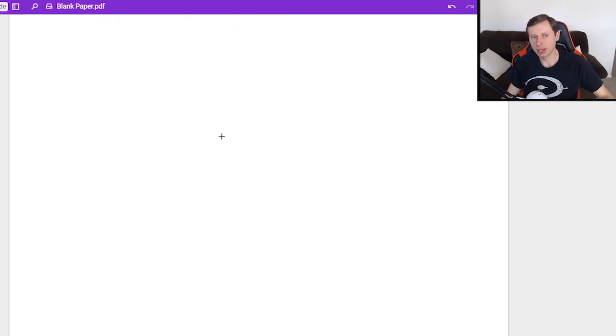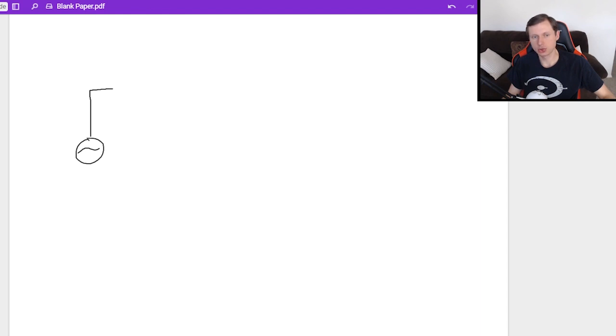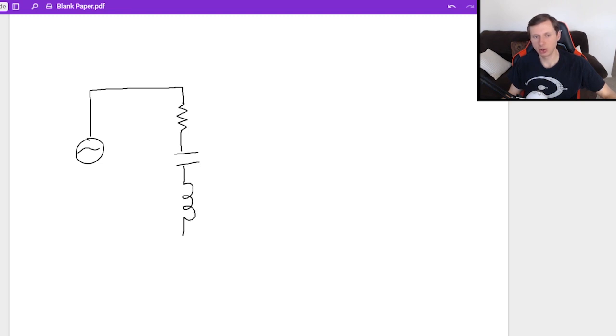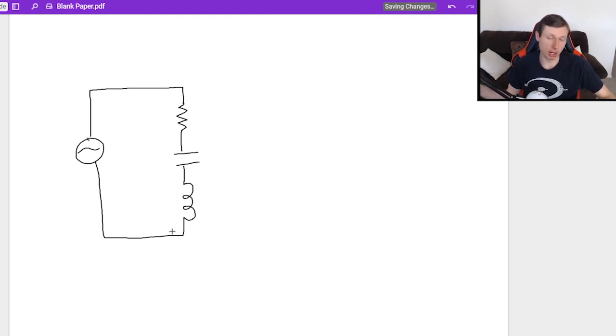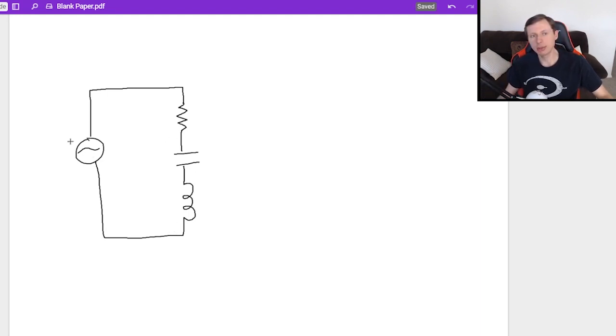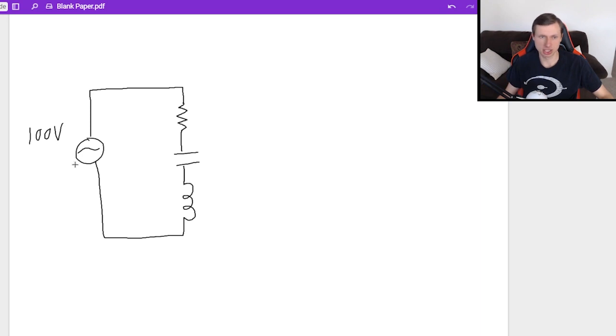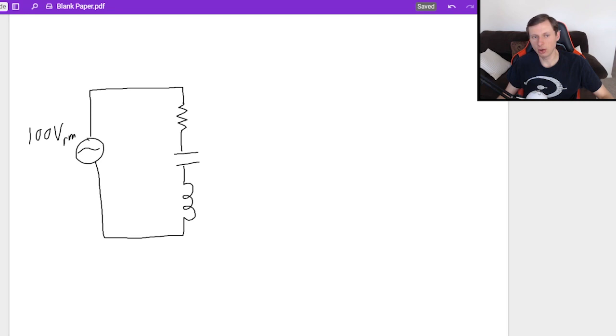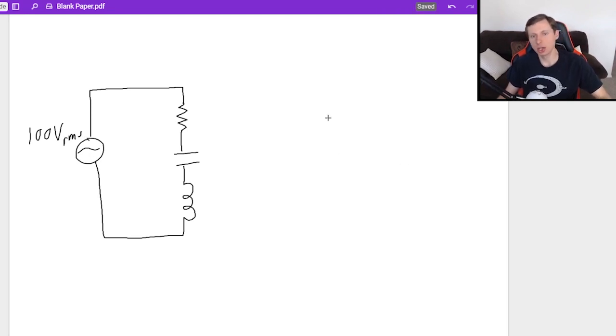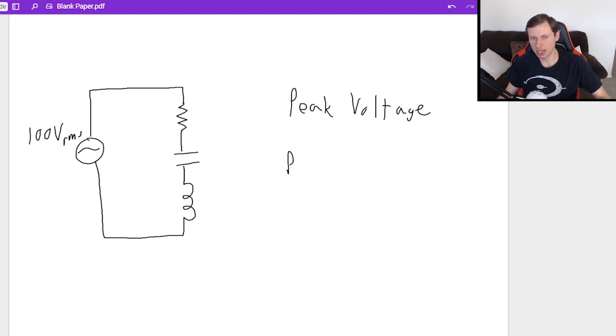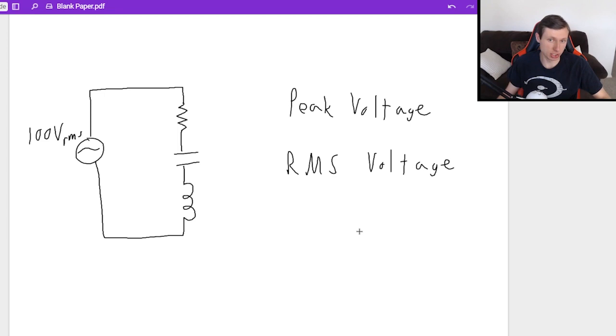The first thing we need to talk about with AC circuits is what they look like. Let me draw one as an example. I'm going to give you the hardest case, which is a resistor, a capacitor, and an inductor all in one problem. Typically you're going to be given a voltage for this AC circuit, say 100 volts. A lot of times when they just give you a voltage, that means it's the RMS voltage. There's two voltages you can be given: the peak voltage or the RMS (average) voltage.